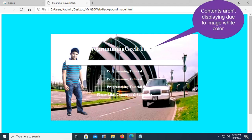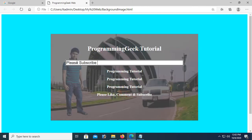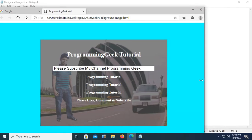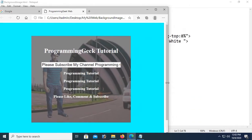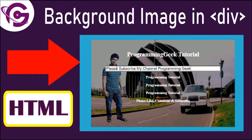Hello viewers, welcome to Programming Geek. I'm here with a new tutorial: how to add a background image in a div tag in HTML.